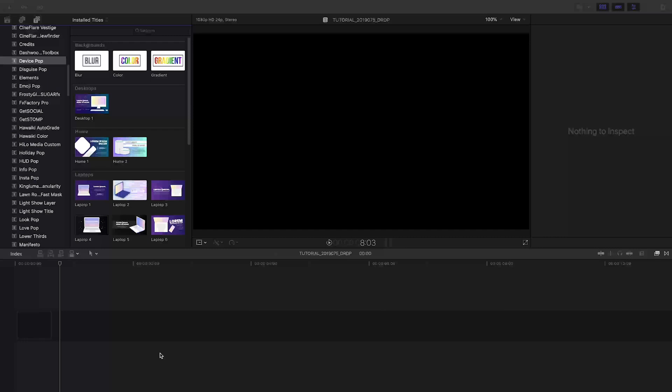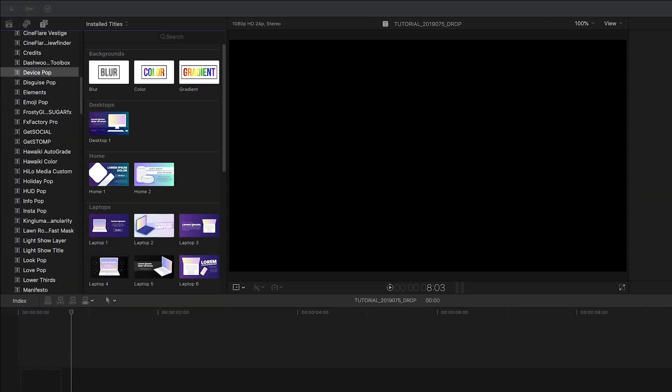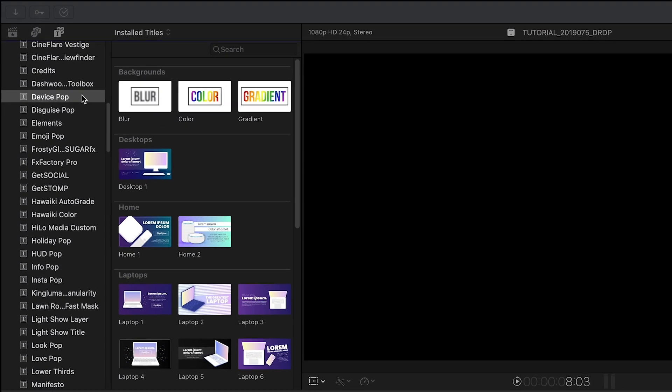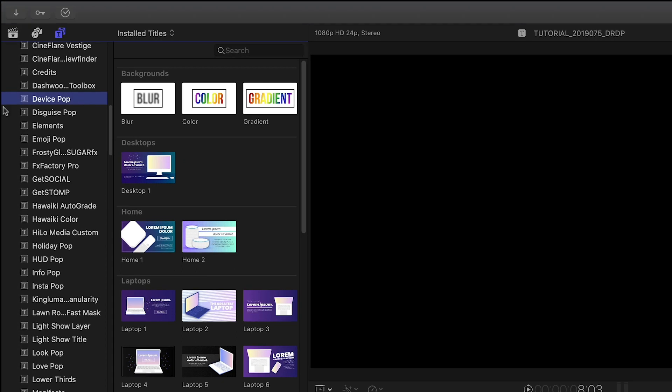DevicePop was created exclusively for Final Cut Pro X. You can find it in the Titles browser under DevicePop.